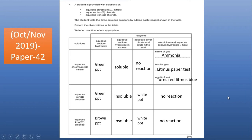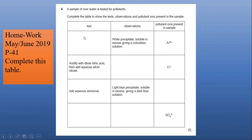Practice from past papers will make you perfect in solving these tables. For homework: those who haven't submitted the previous homework on identification of cations and anions, please fill the table and submit as soon as possible. The next homework is from the May/June 2019 Paper 41. You have to complete the table — it is a little different from the previous one because here observations and tests are given in different columns and you fill in the missing information. The question: a sample of river water is tested for pollutants; complete the table to show the test, observation, and pollutant ion present.